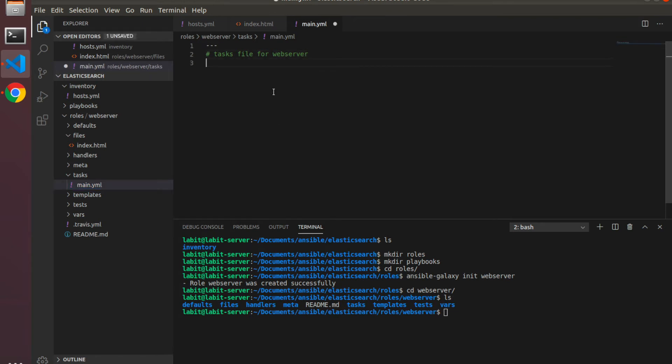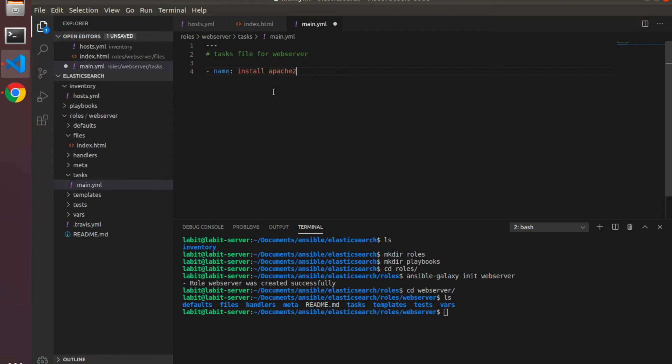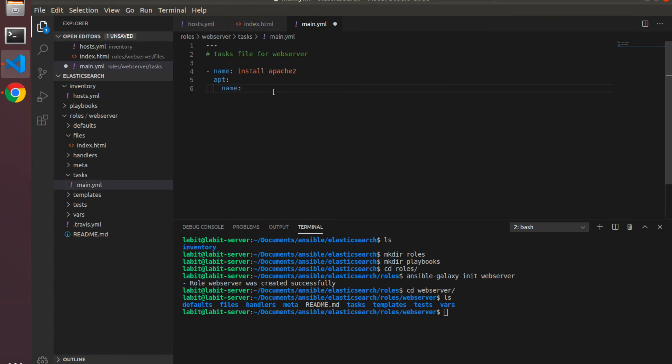After this I'm going to my tasks directory and open up main.yaml. This is our main yaml file. Let's start writing our tasks. I'll type in name and the name will be 'install apache'. We will use apt module to install apache2, so apt and then name of the module that we need to install is apache2. State will keep it at latest and we need to update cache.